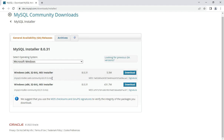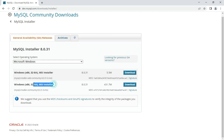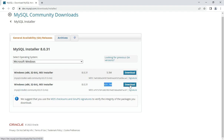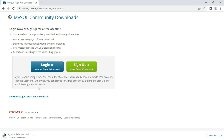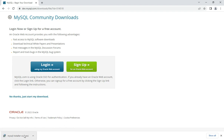There are two installer options: the MySQL Installer Web Community (only 5.5 MB), which requires an internet connection throughout installation, and MySQL Installer Community (4.5 MB), which you can download and install later. I am going to select the second option and click the Download button. I'll skip login and click 'No thanks, just start my download.' The download has now started.